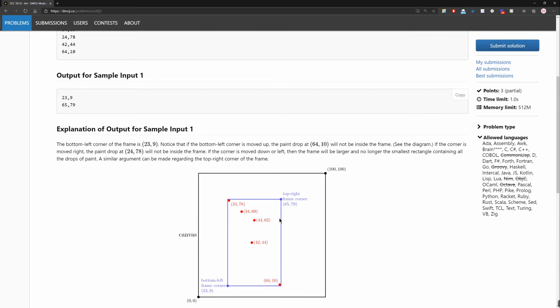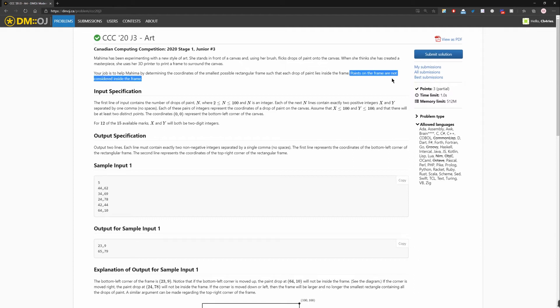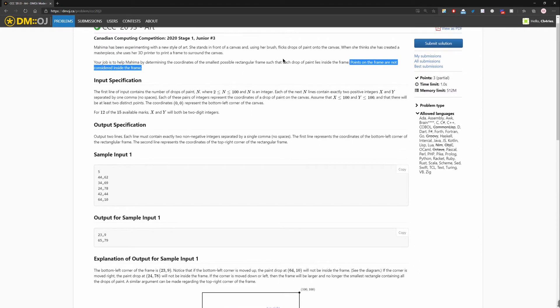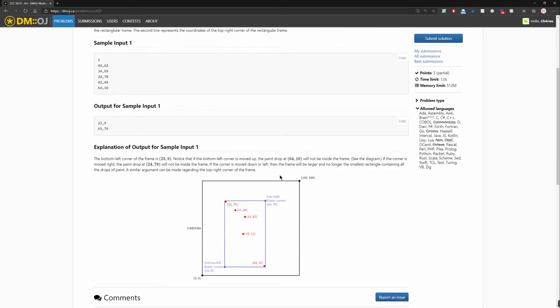And this rectangle has to surround all those dots, the input given, which means the bottom left corner will be the smallest x, smallest y. And the top right corner will be the biggest x, biggest y. So one important thing is points on the frame are not considered inside the frame. The question requires us to draw a rectangle that puts all the drops of paint inside the frame. So our rectangle has to be at least one unit bigger than the dots.